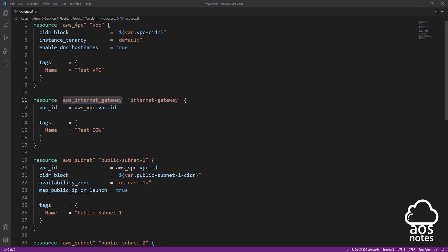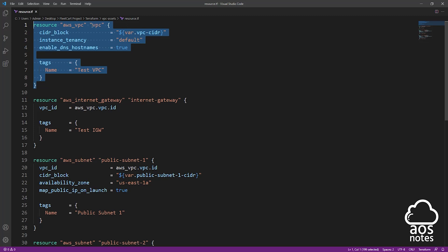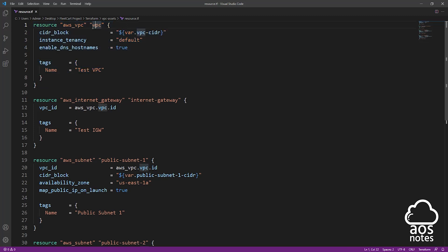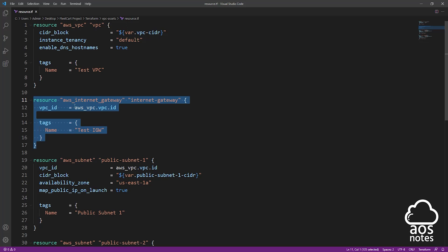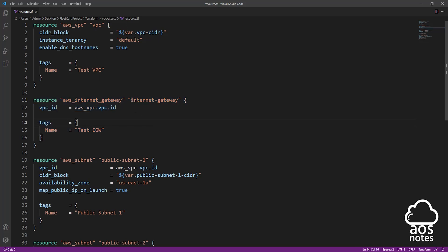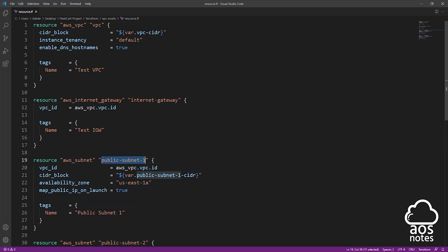Once you have specified your resource type, the next value you are going to specify is your local name. A local name is the name you give to the resource you are creating. For example, for this resource I am creating a VPC, so I give it a local name of vpc. I am creating an internet gateway and I give it a local name of internet-gateway. And down here I am creating a subnet resource and I give it a local name of public-subnet-one. So your local name, you can call it anything you want.